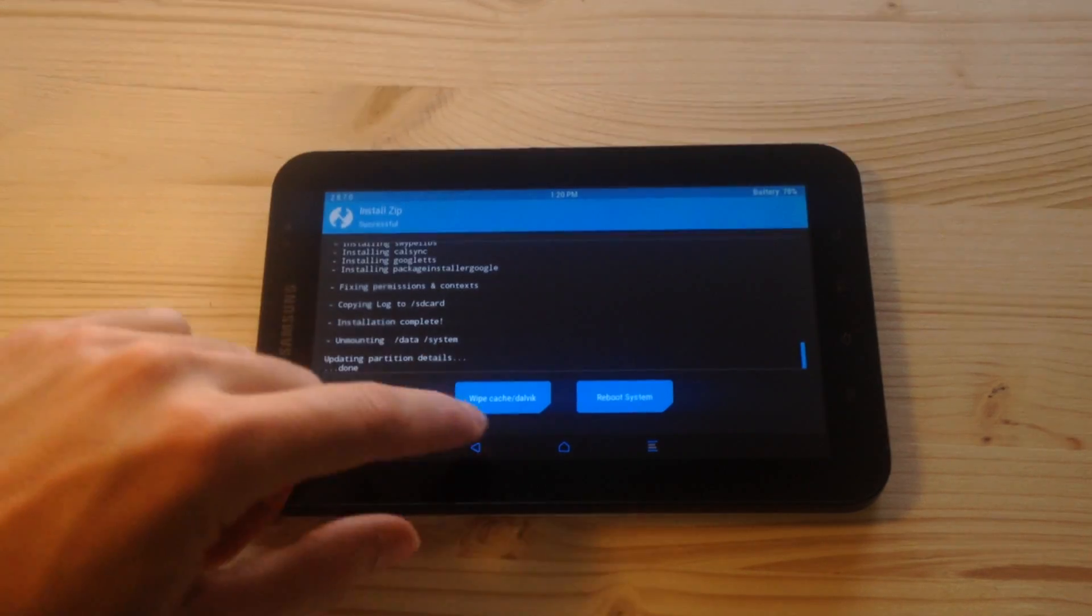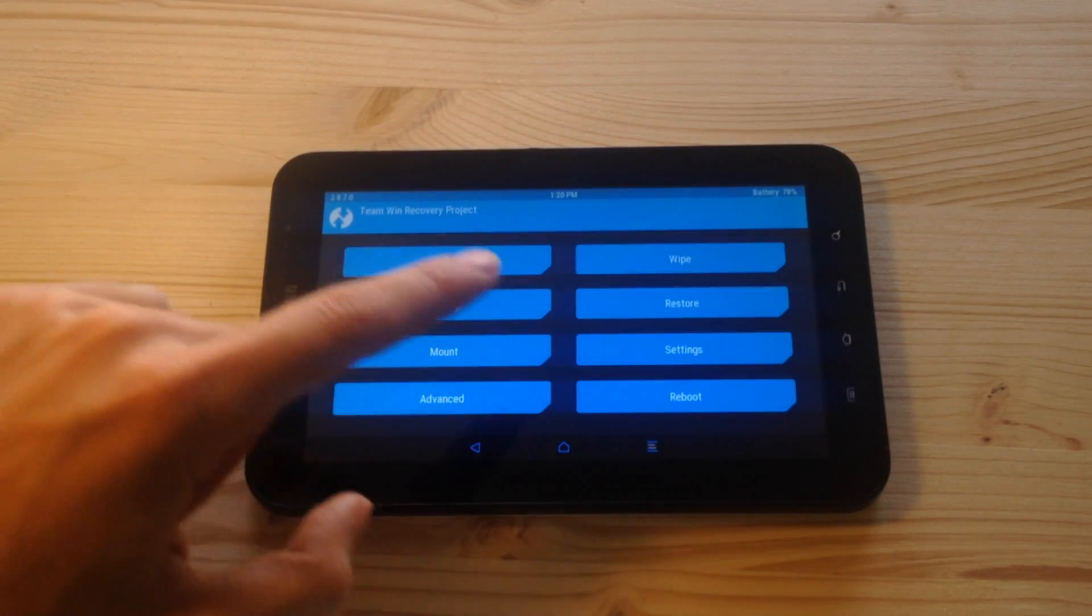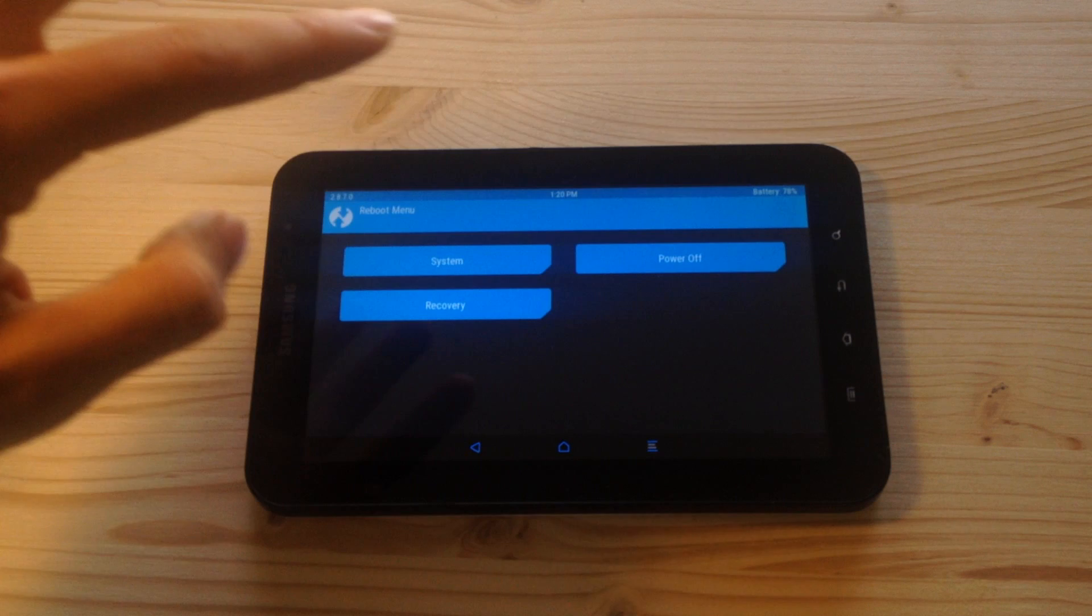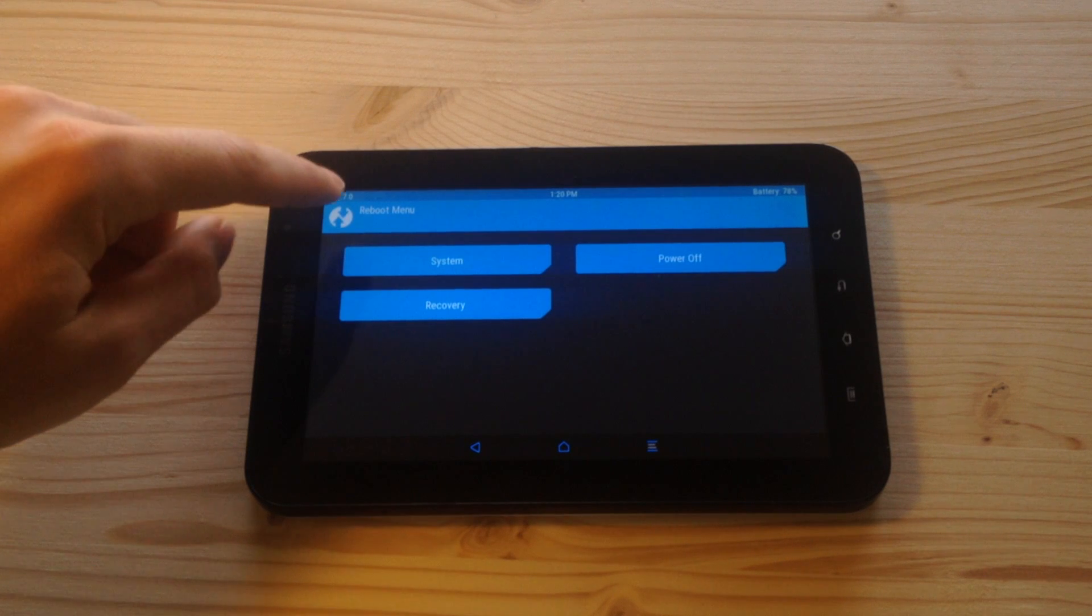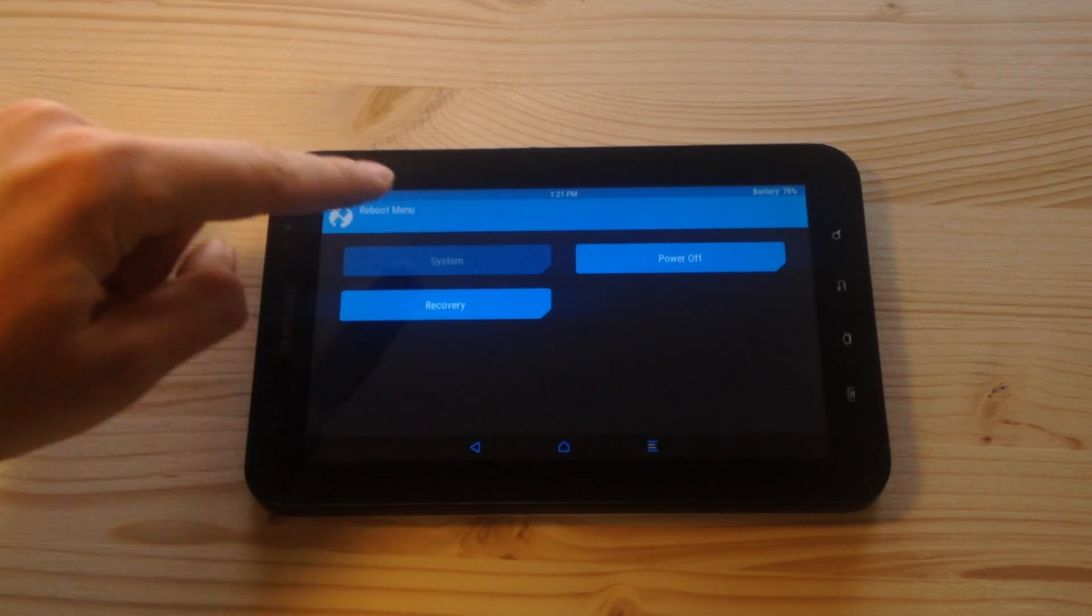So now we are done, and then go home and click on reboot and then click system.